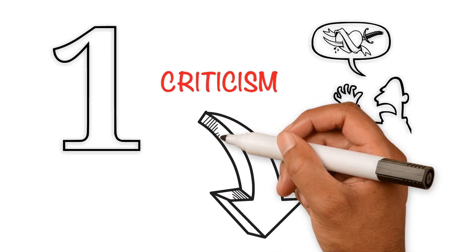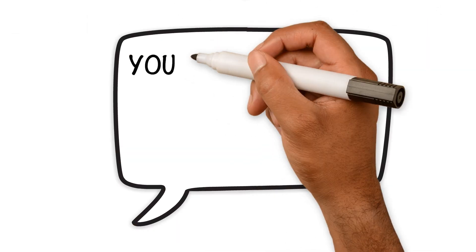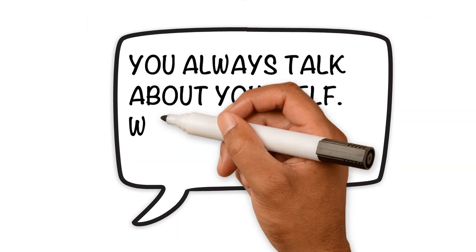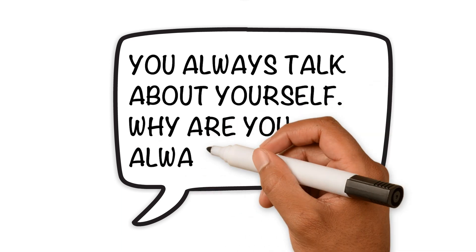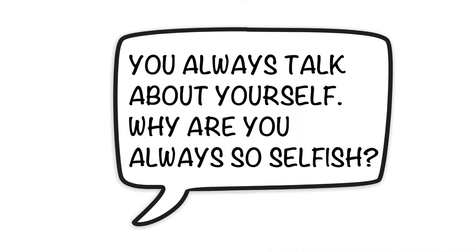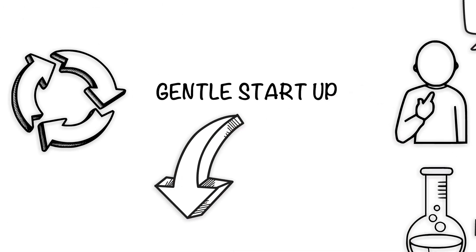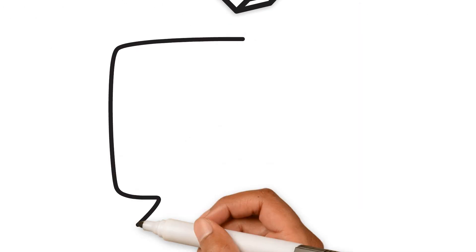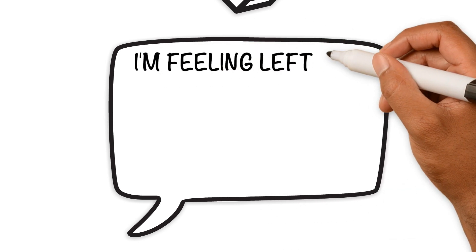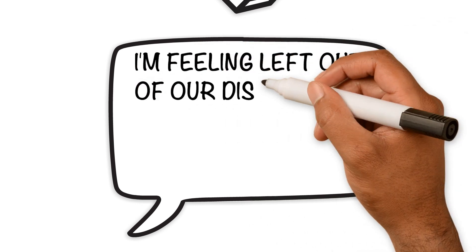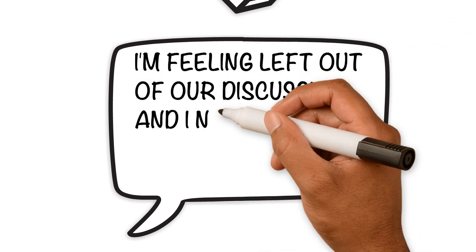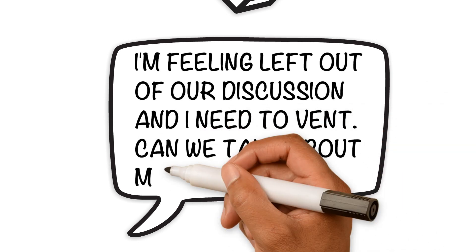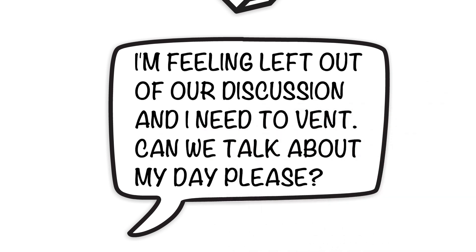For example, criticism would sound like this: 'You always talk about yourself. Why are you always so selfish?' Instead, a gentle startup would sound like this: 'I'm feeling left out of our discussion and I need to vent. Can we talk about my day please?'